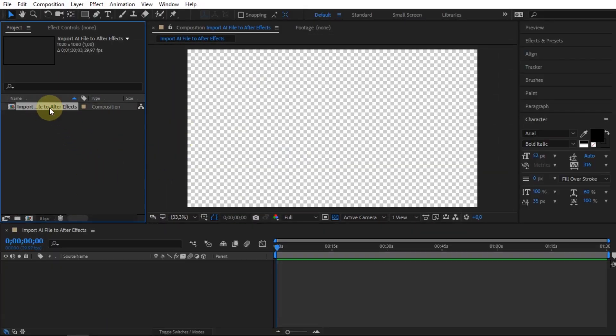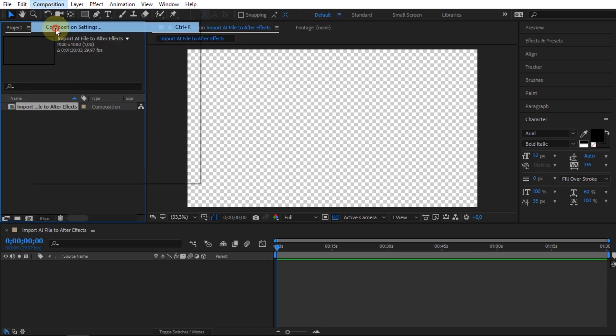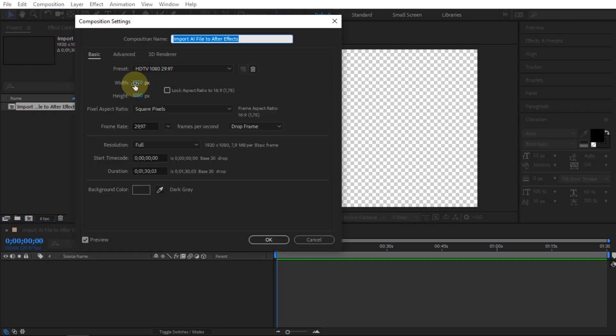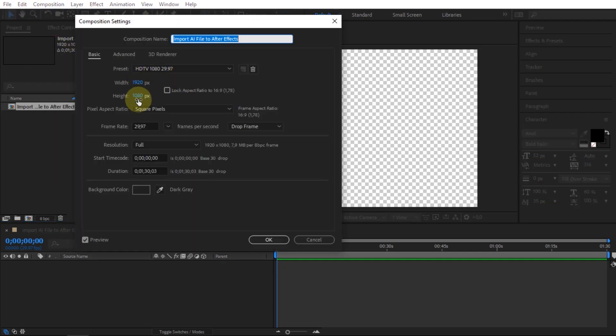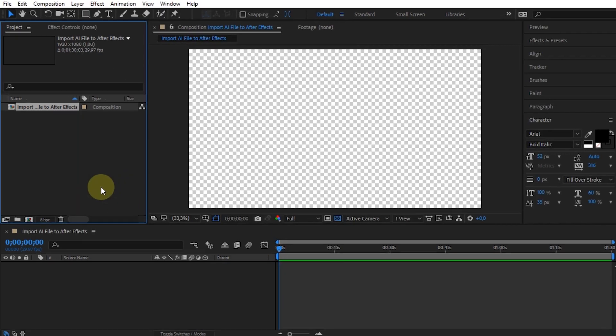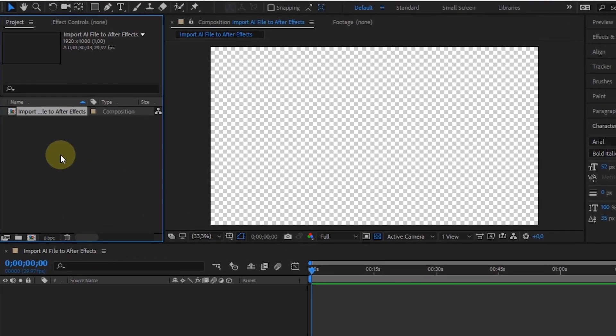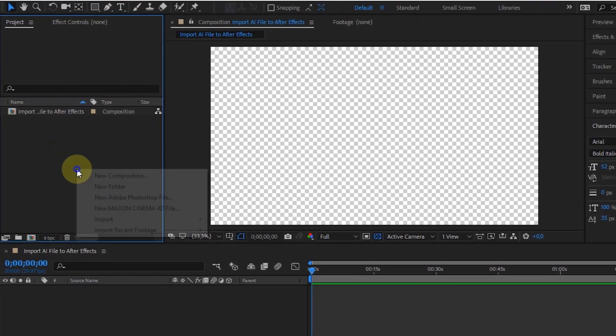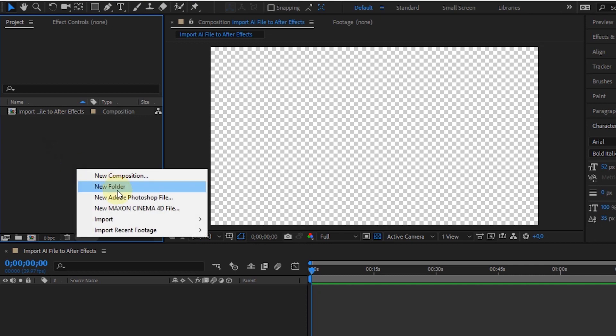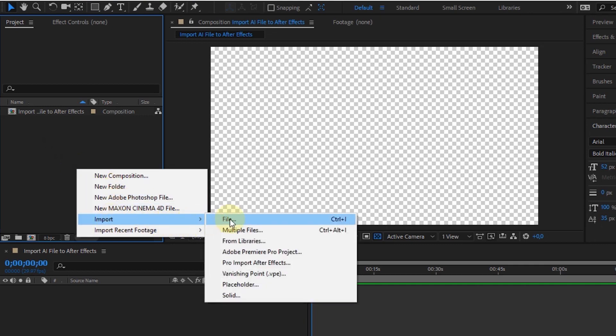In After Effects, I've created a composition using presets HDTV 1080 pixels. To import the AI file into After Effects, right-click on the project panel, select import, and then select file.